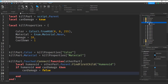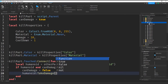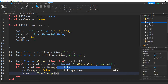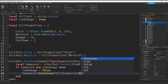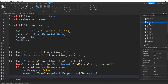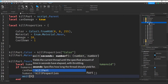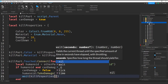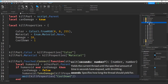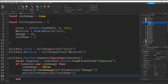On this first run I do want to damage the player. So I'm going to say humanoid:TakeDamage, and inside the parentheses I'll pass the damage value stored in our dictionary — so killProperties with the damage key. After this I want to wait for the cooldown stored in the dictionary, so I'll say task.wait(killProperties['cooldown']). After that cooldown I'll set canDamage back to true so we can damage the player again.